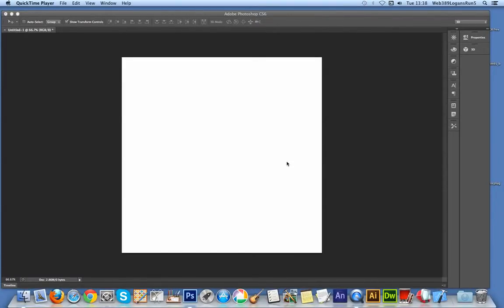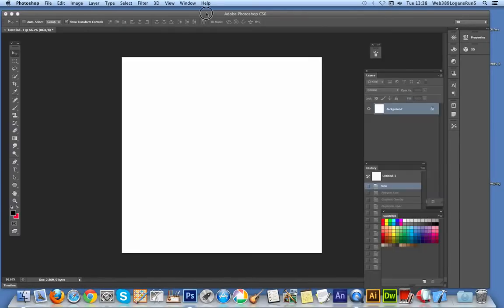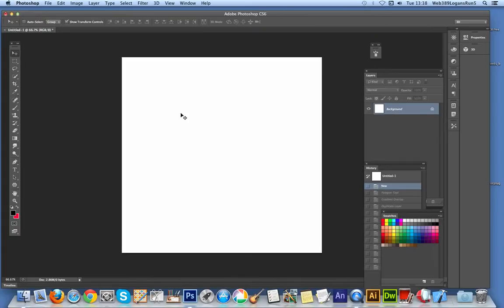Gradients can be used with custom shapes in Photoshop in many different ways. I'm going to show you how to quickly combine gradients using shapes. Going to Photoshop CS6 and going to the shapes tool.